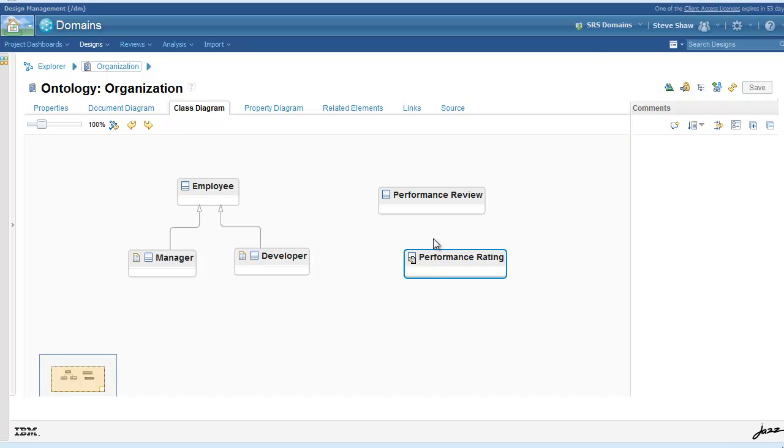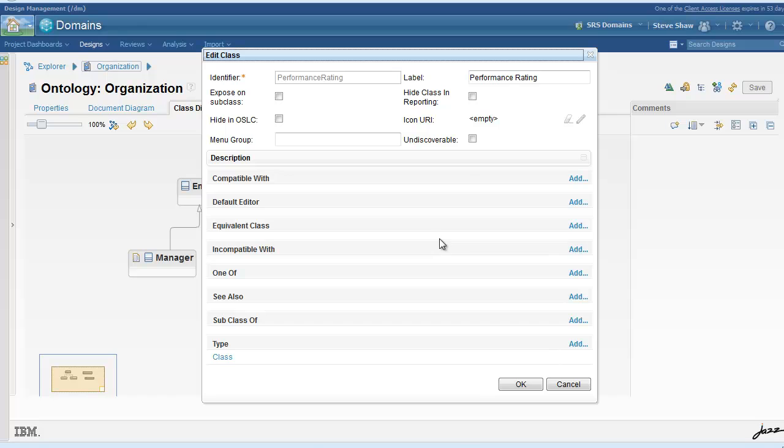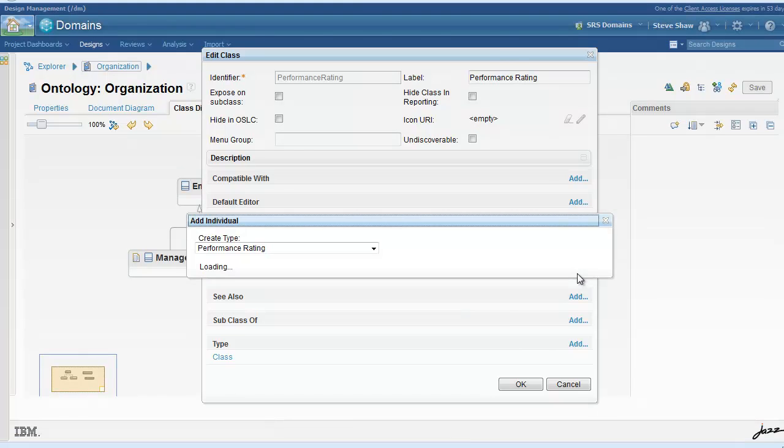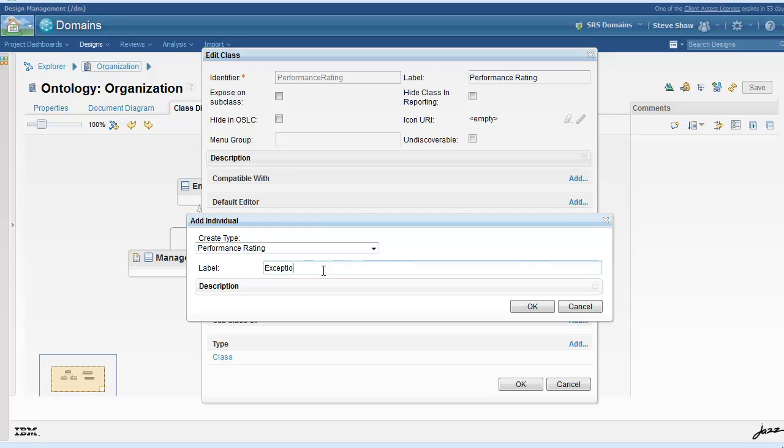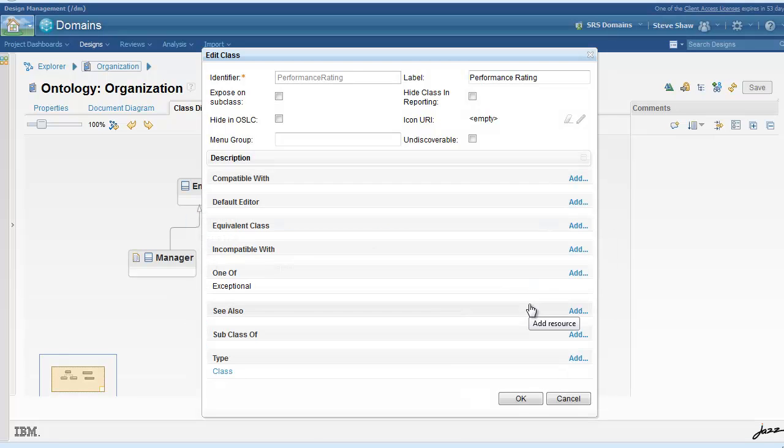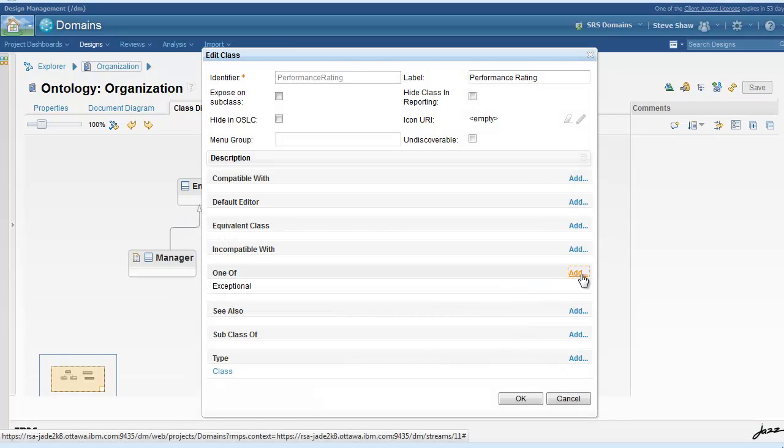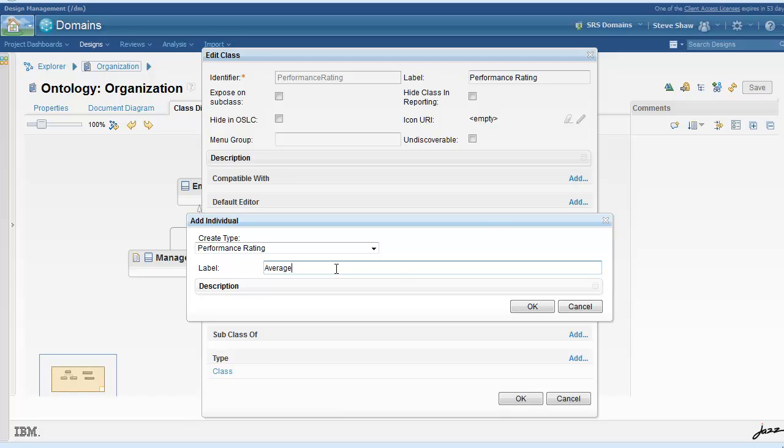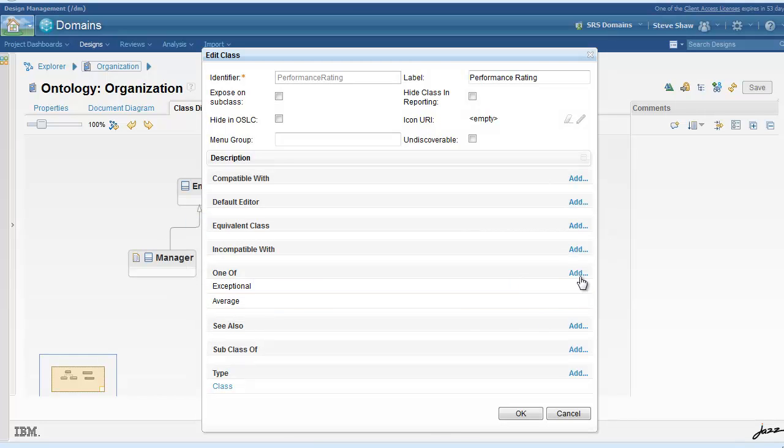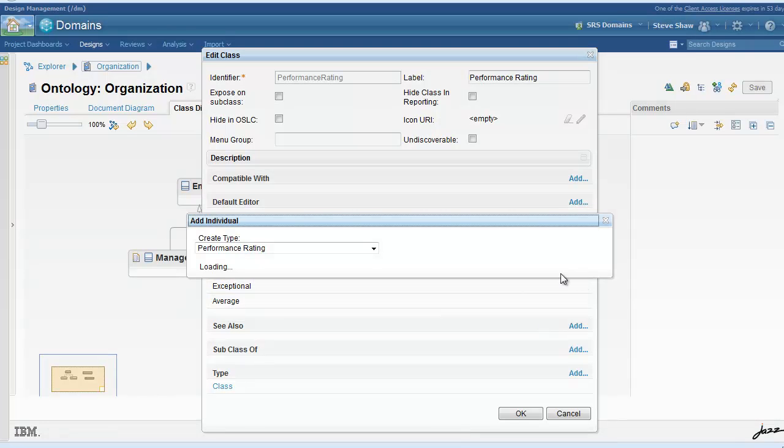Performance rating is a special type of class that allows you to define enumeration. By utilizing the one of property and adding individuals to this one of collection, you are effectively defining an enumeration based on the values in the one of.